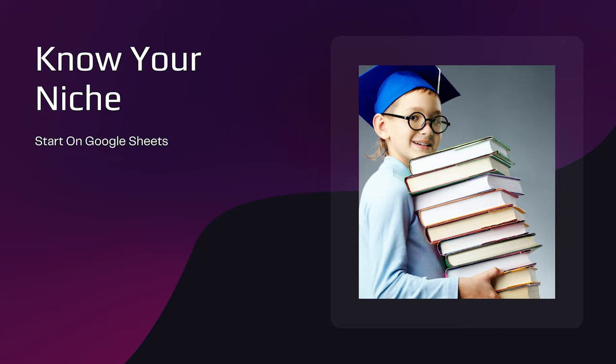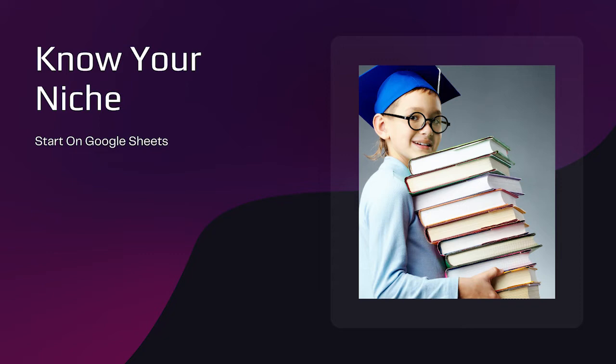They believe that just because Groove, ClickFunnels, and LeadPages have given templates that they can jump straight in and use these templates for instant success. Don't fall into this trap. In the beginning, you want to test different offers to see which floats, but before you get into your funnel builder, open up a Google document and choose your target market.